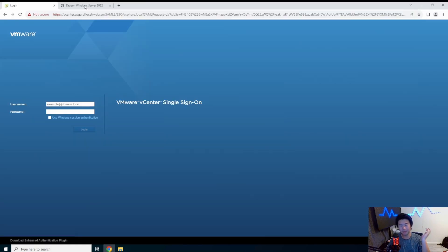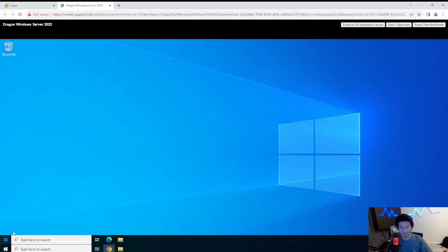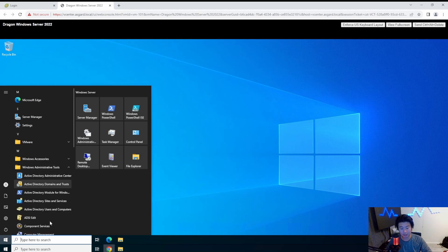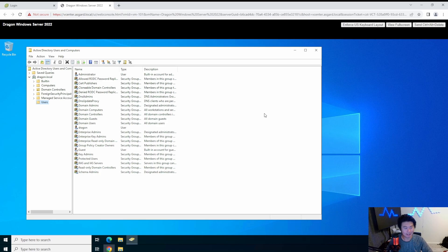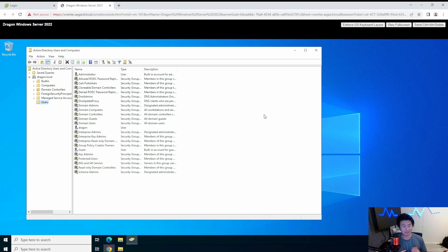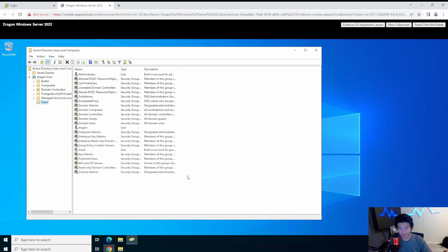First, we want to go to our AD domain controller and create a GitLab service account. The reason we want to do this is that creating a service account is best practice — you never want to hook it up to a regular user's account. Say I hooked up the LDAP connection for GitLab to my personal account and then I left the company or got let go. They'd deactivate my user and the connection would stop working. So always use a service account so that when someone leaves, nothing is tied to their personal account and your services continue to work.